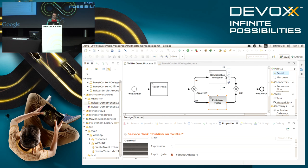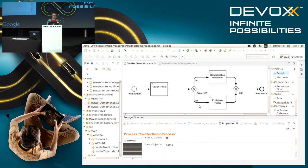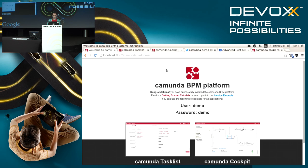There are some other tasks that work in a similar way. Here we directly reference a fully qualified class name. Also that is possible if you don't want to work with Spring or CDI beans. So that's how a simple process looks like.